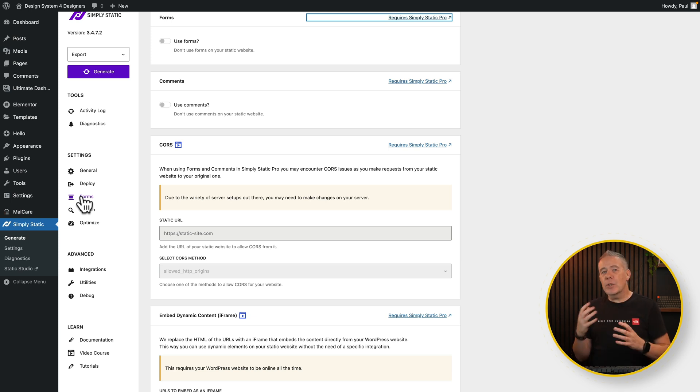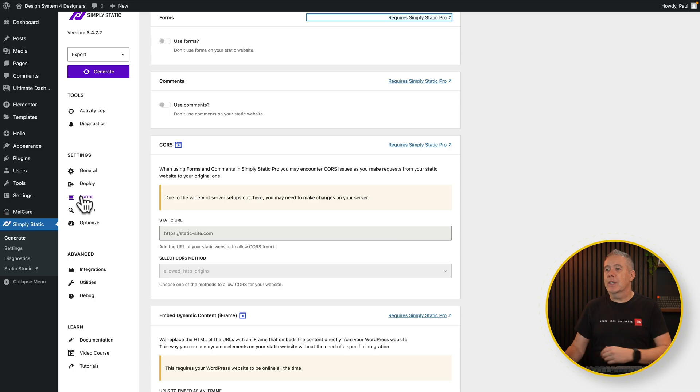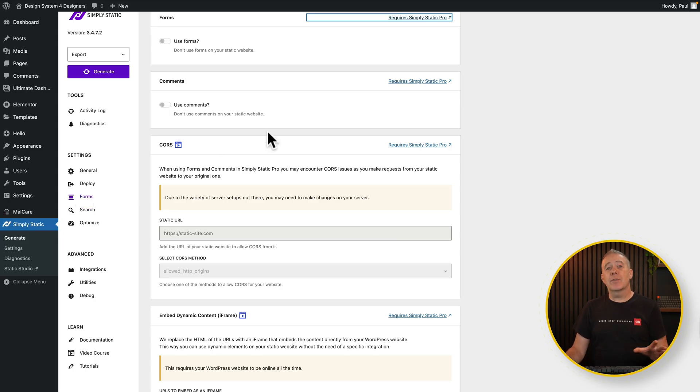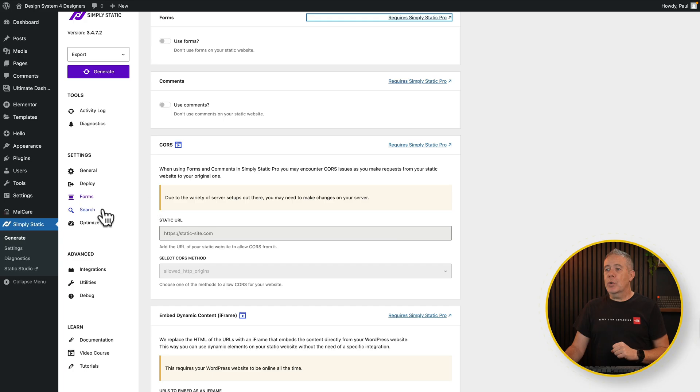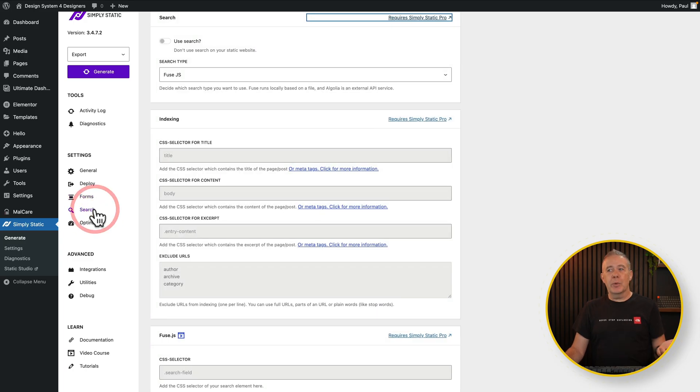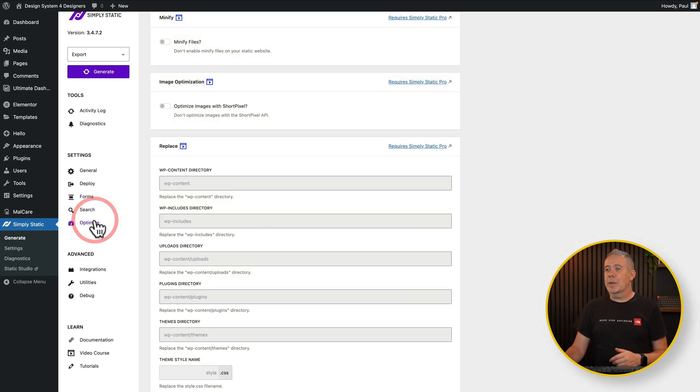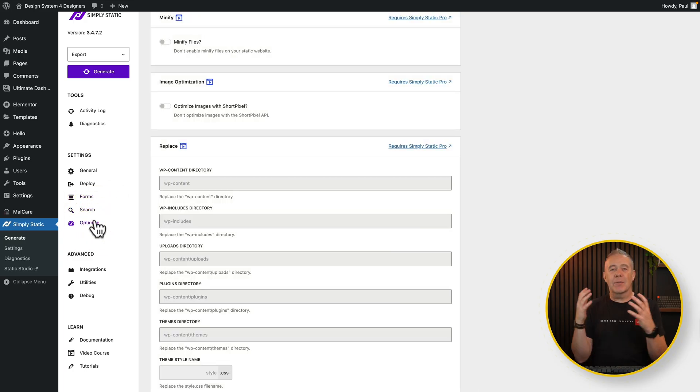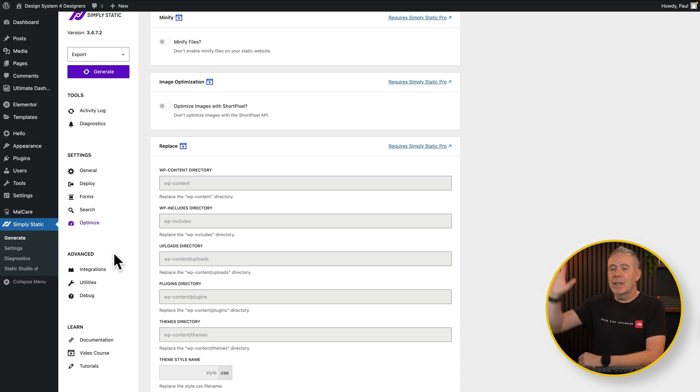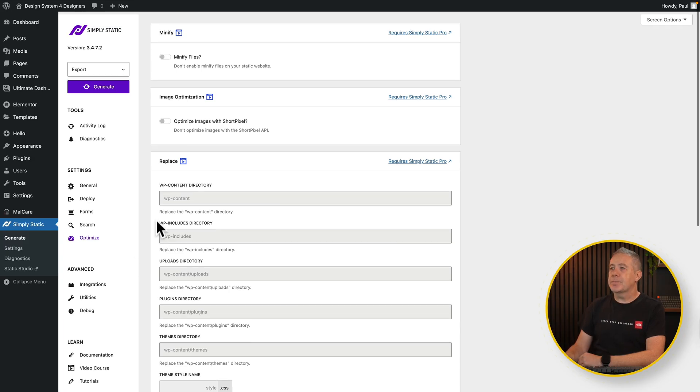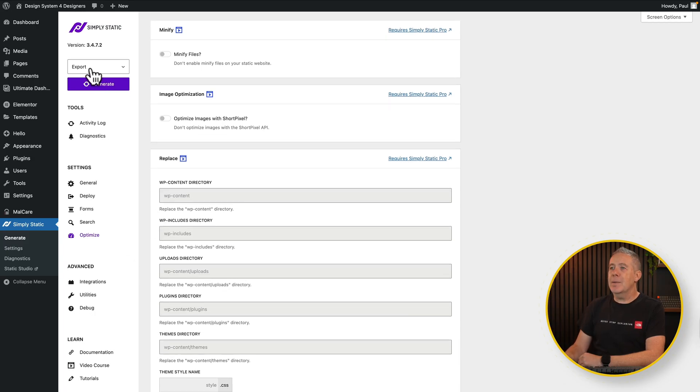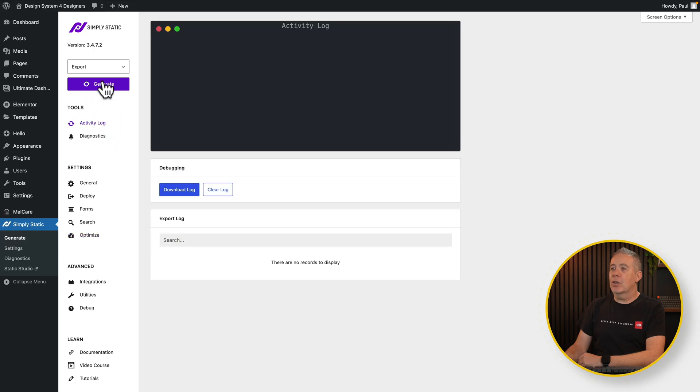There's always going to be limitations on how this works. So if you want to take a look into forms you're going to have to check out the pro or premium version. We're not going to worry about search because we're not searching anything on here and we're not going to worry about optimizing anything. It's a very simple setup. So we leave everything else as it is. We're going to come up. Our option is going to be export. We'll come back into our activity log and click generate.